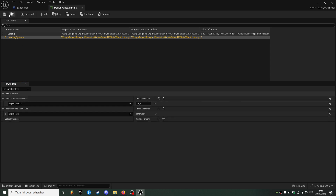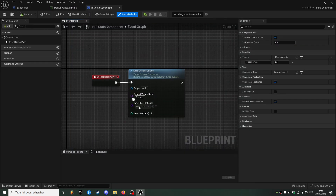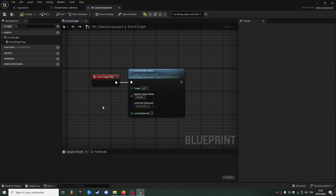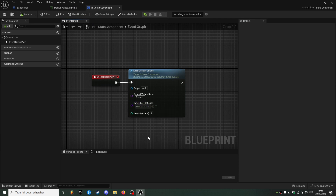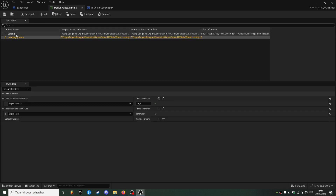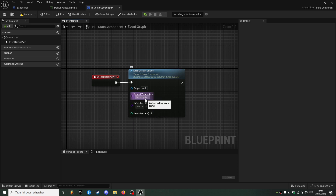Don't add the level directly in here because we're going to go back to our stats component and add the level directly in the load default values function. I'll select the level stats, it will start at 1, and for the default values name — the row we're going to load — I will choose leveling system.